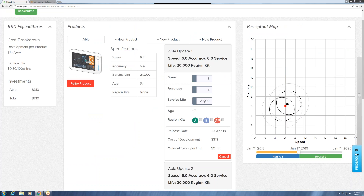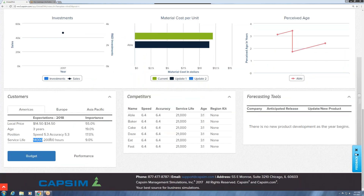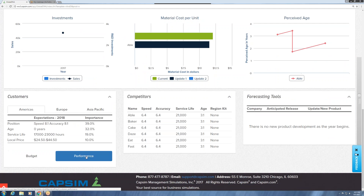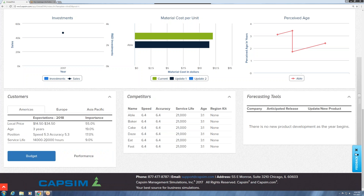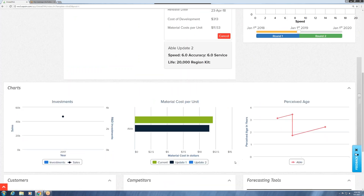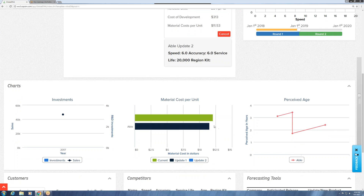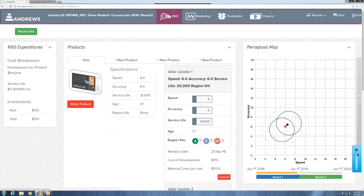The last change I made was to lower the service life from 21,000 to 20,000. The logic here was that the range for budget tops out at 20,000, and in the performance market it's 17,000 to 23,000. So 20,000 would still be okay for performance — technically anything at or above 17,000 works. Being above 20,000 actually made our product a little more expensive to build than needed, and our new material cost is about 50 cents less. So let's get to marketing where we'll focus on the sales forecast.